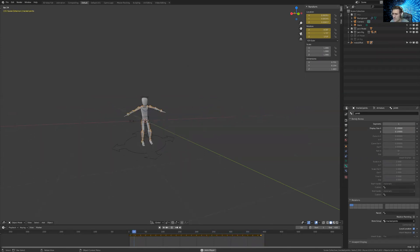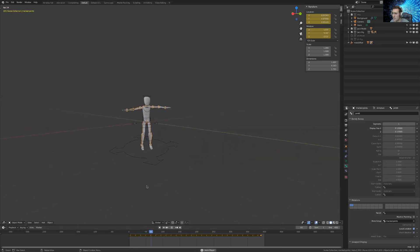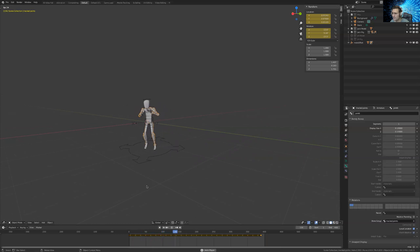So it's not perfect, but it's pretty decent. I mean, you can get some pretty decent movements out of it.